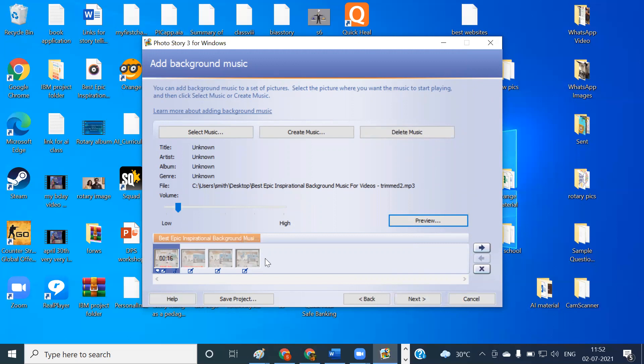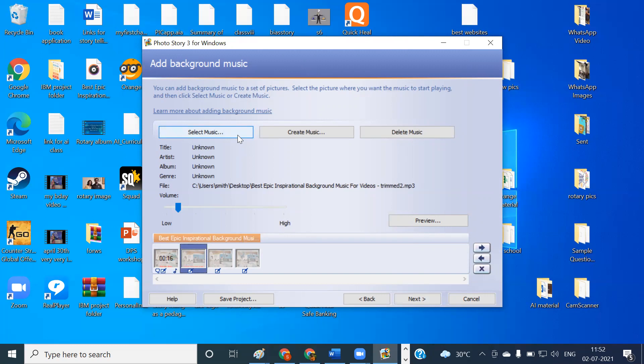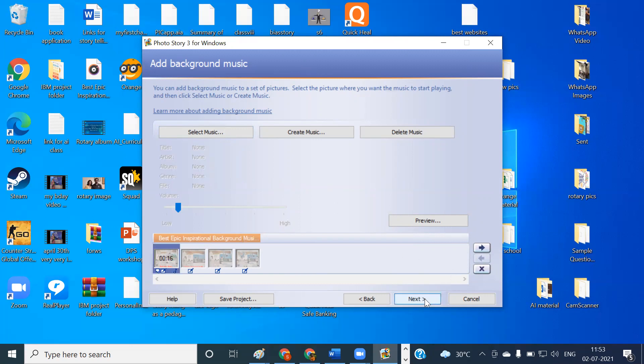Instead of that, if you want to have different music for different images, you can do that also by selecting the required image, then again going to select music option, choose it, and then you are going to get it. Once all these steps are done, your images are put, the black borders are removed, the titles are given, narrations have been told according to each and every image, the background music has been selected. Now it's time to go to the next step. So just click over here.